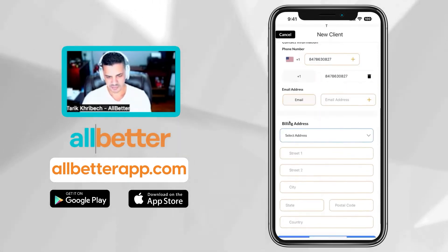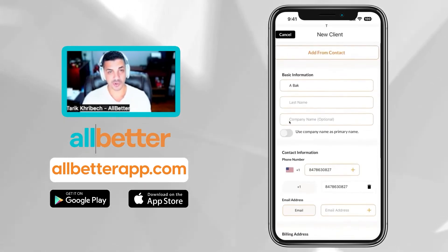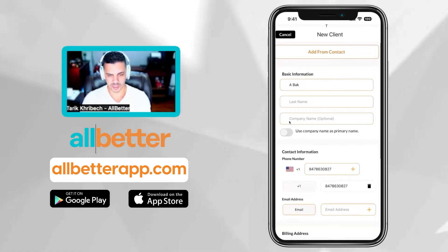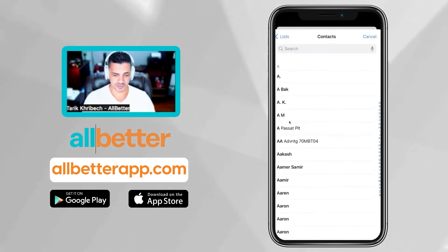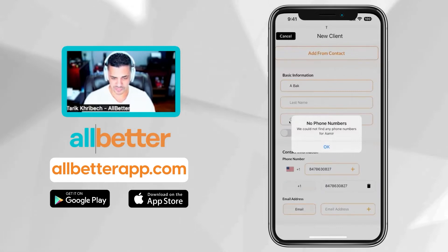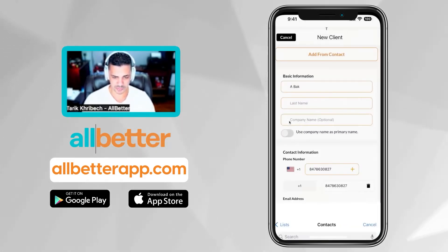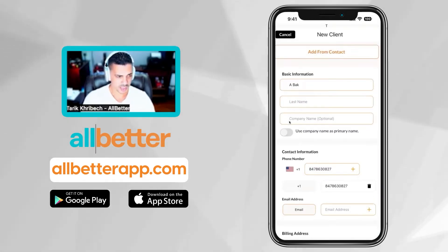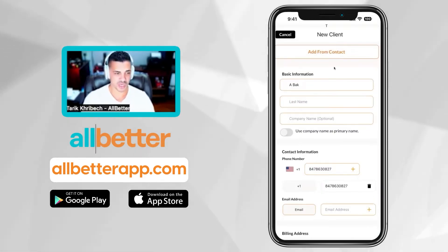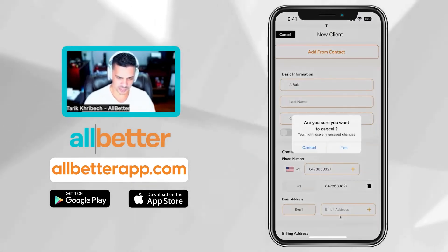Next, you want to have a billing address where all the information is sent if they prefer paper documentation. To add a contact from your phone, it's very straightforward — you can just go ahead and choose a person from your phone book, and whatever information you have will pull up, including a phone number and email.